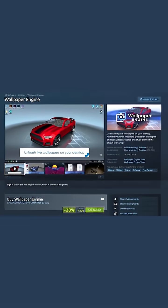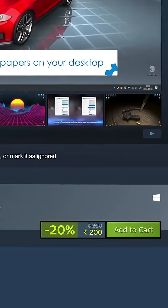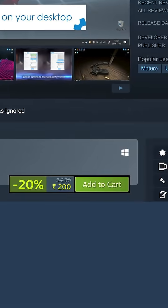Now for the main event: the wallpaper. Go to Steam and get Wallpaper Engine. Yes, it costs a few bucks — get over it. It's better than the free alternative, Lively Wallpaper, but fine, use that if you're broke.